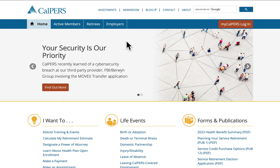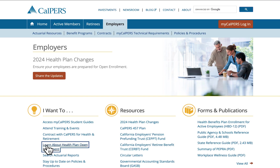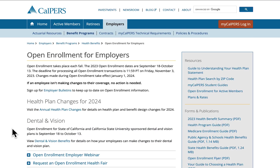We'll walk through the employer resources first. From here we'll click on the Employers tab and select 'Learn about health plan open enrollment' from the 'I want to' section. This is your dedicated page where you can access all the information you need to know about open enrollment.